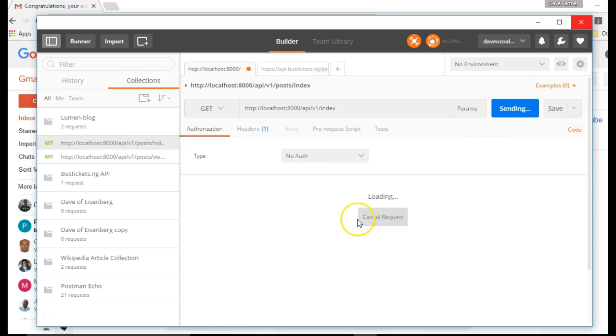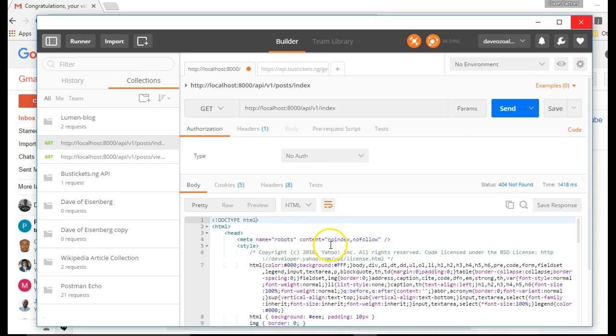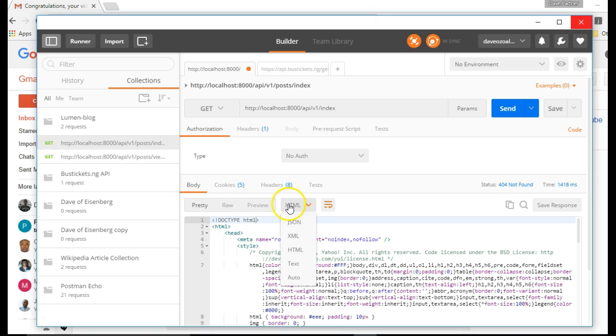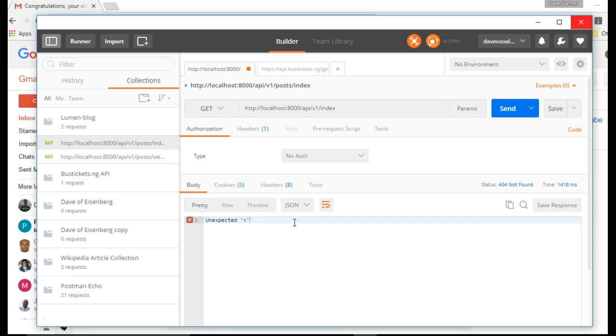So if we hit on, it's on HTML, so if we set it to JSON, we have an error.